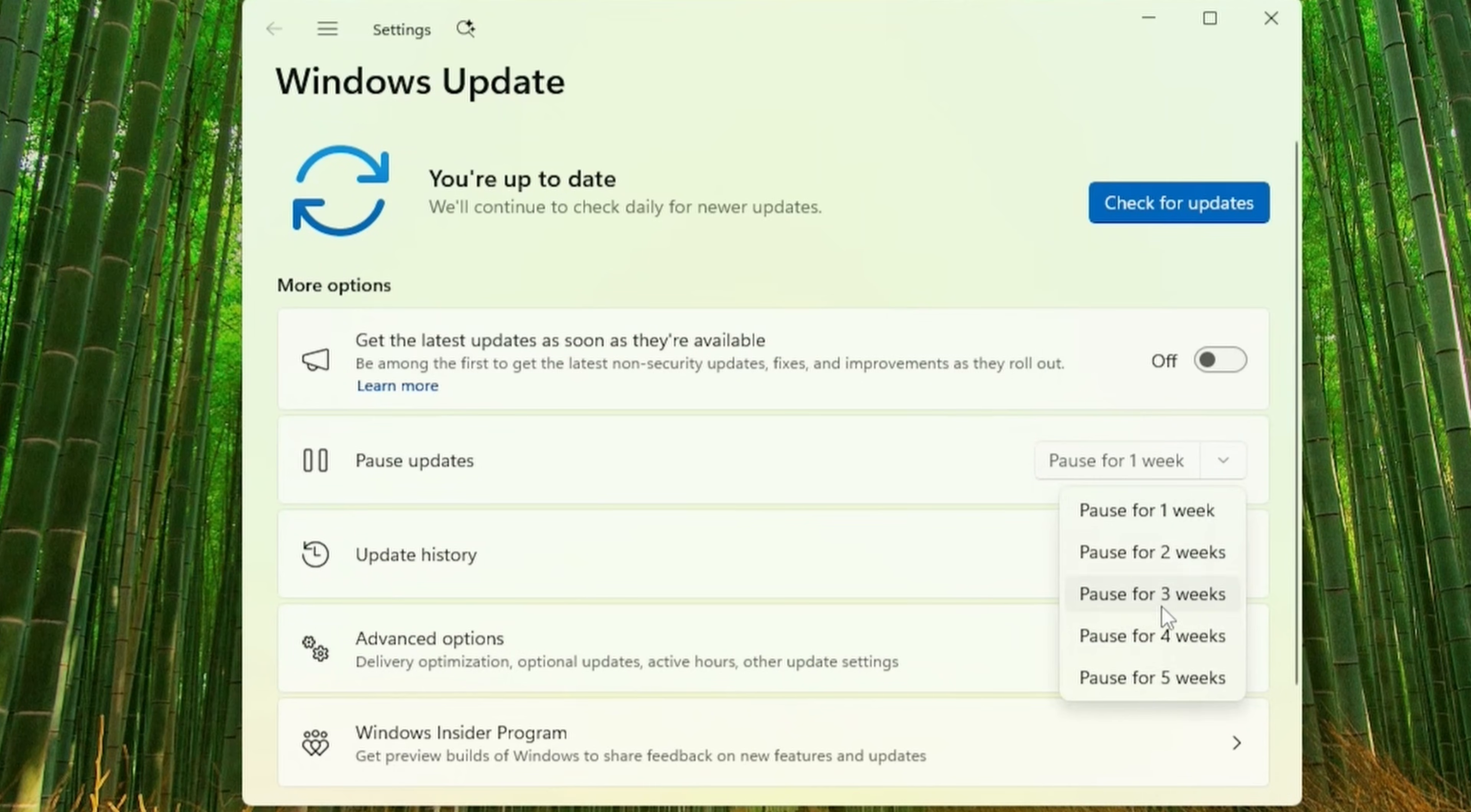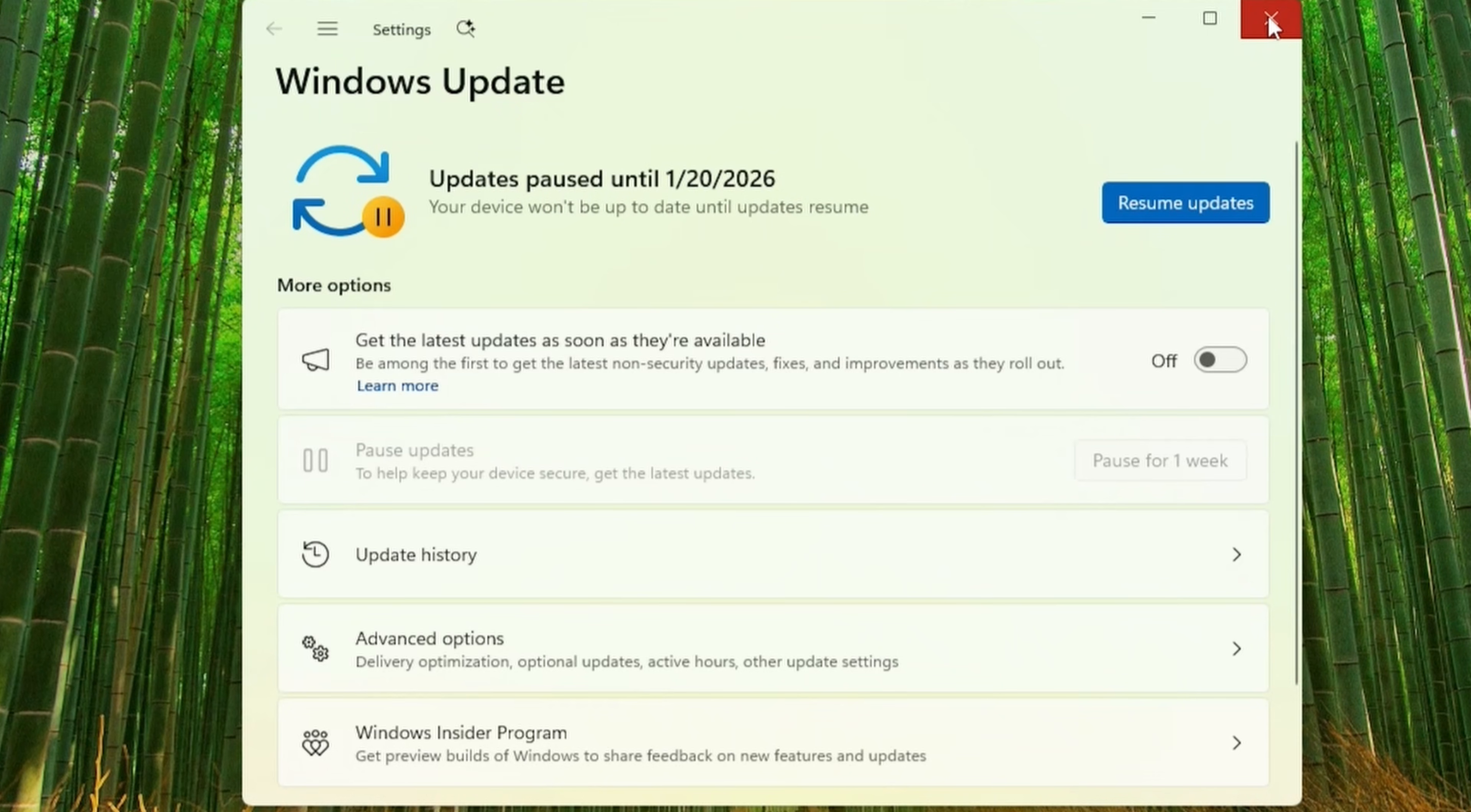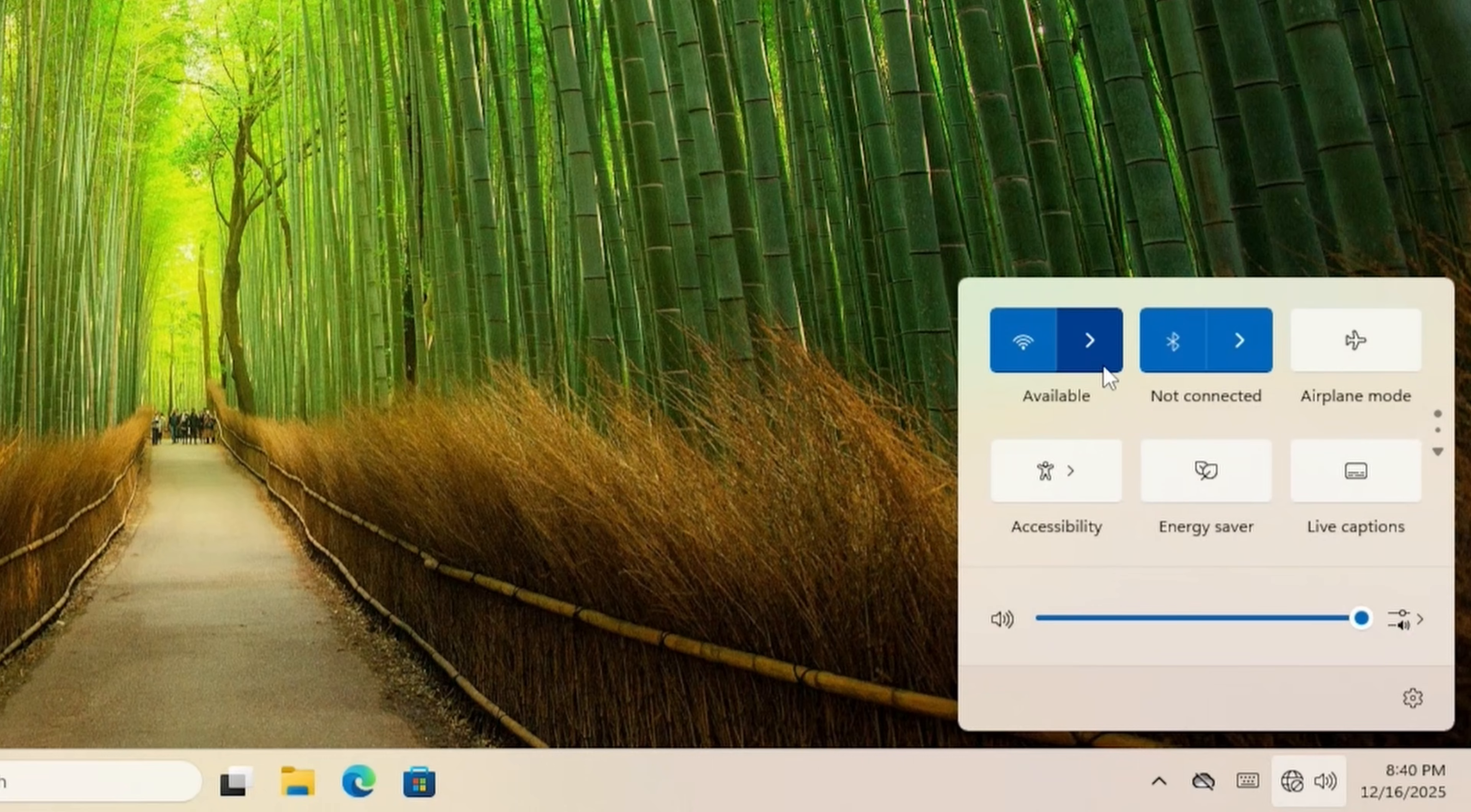Note that this here is only a temporary solution, and we'll make it permanent later in the video. So now that updates are paused, we can go online.